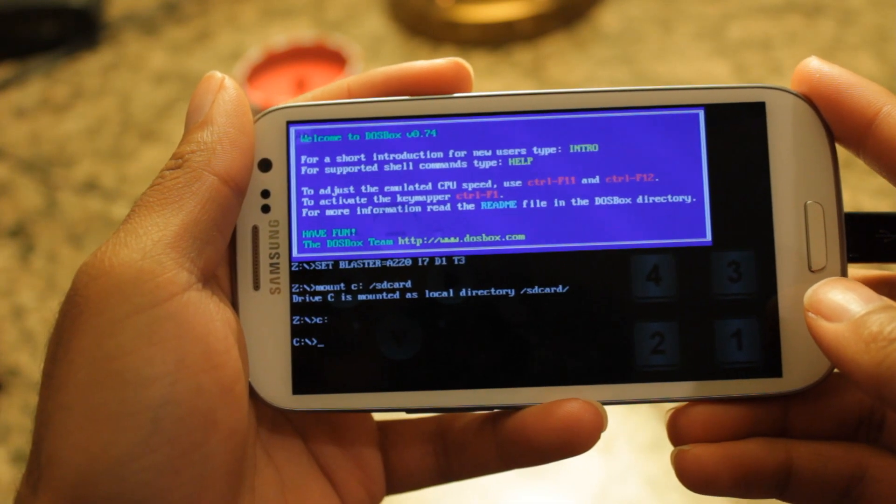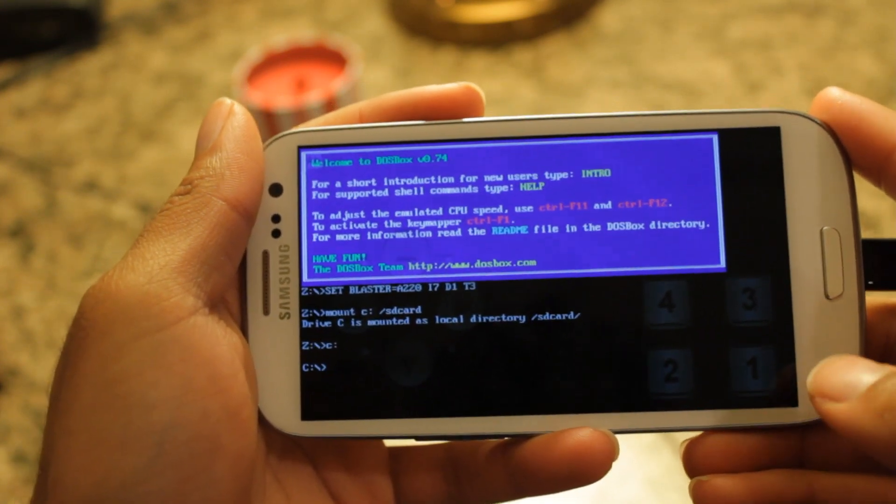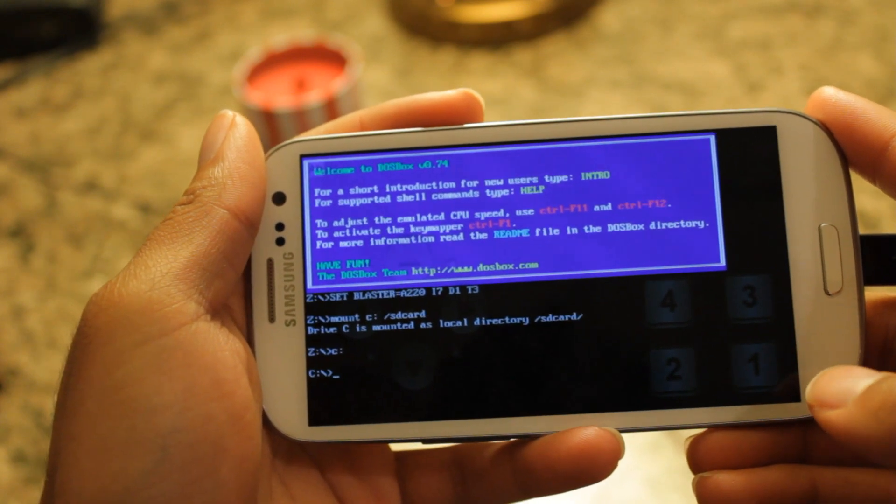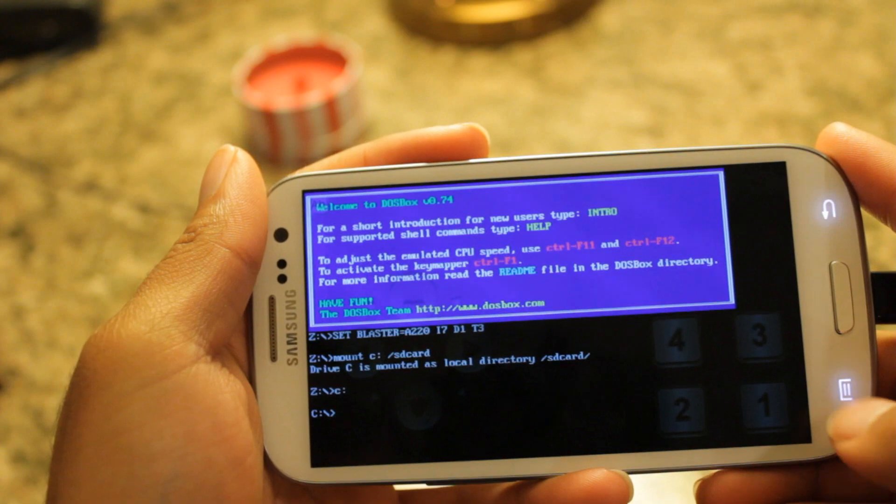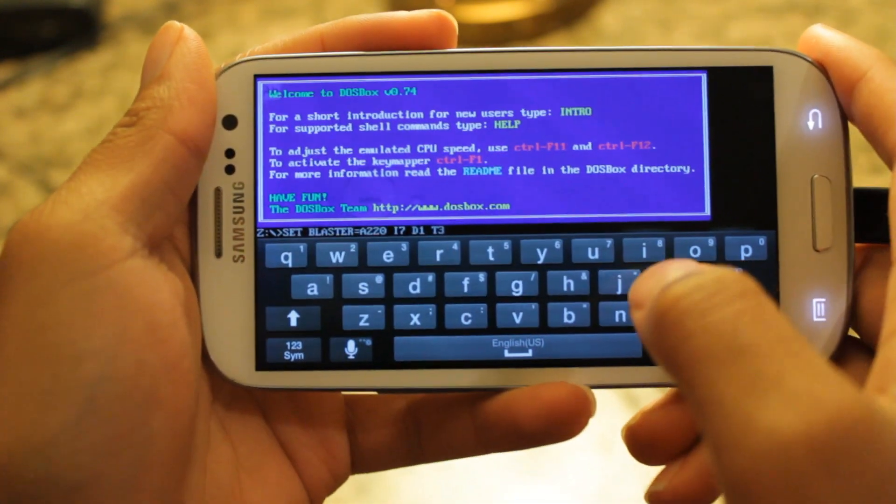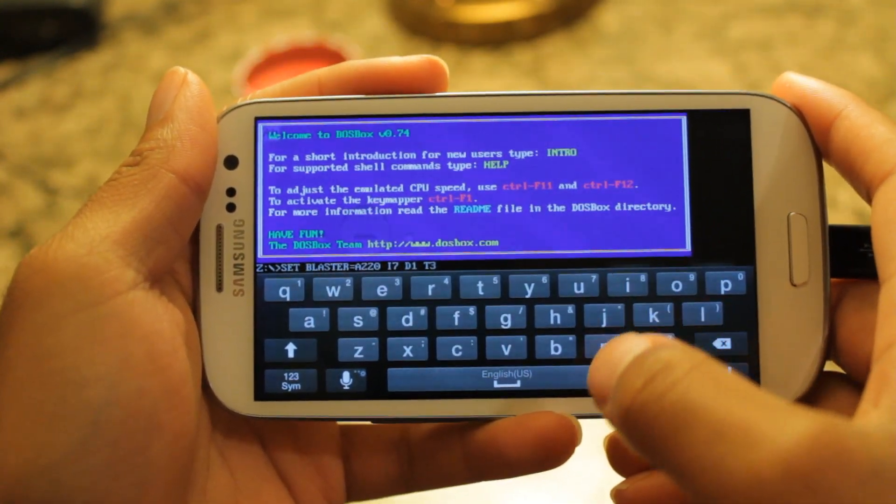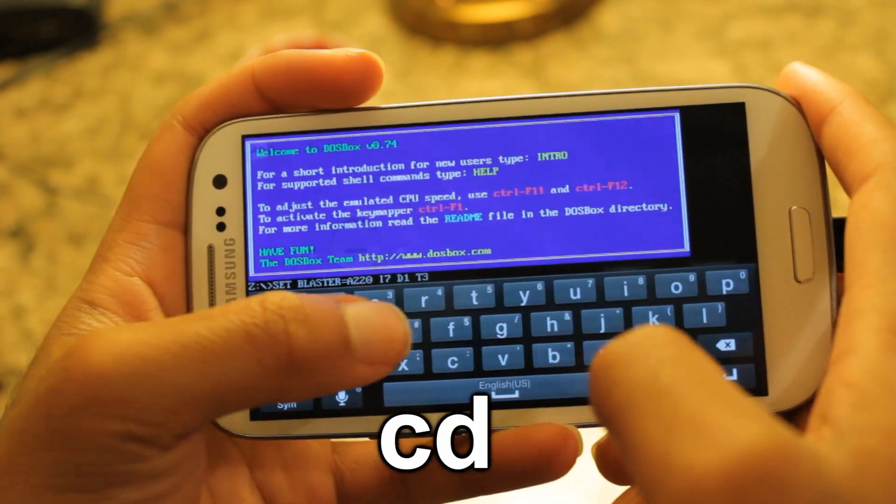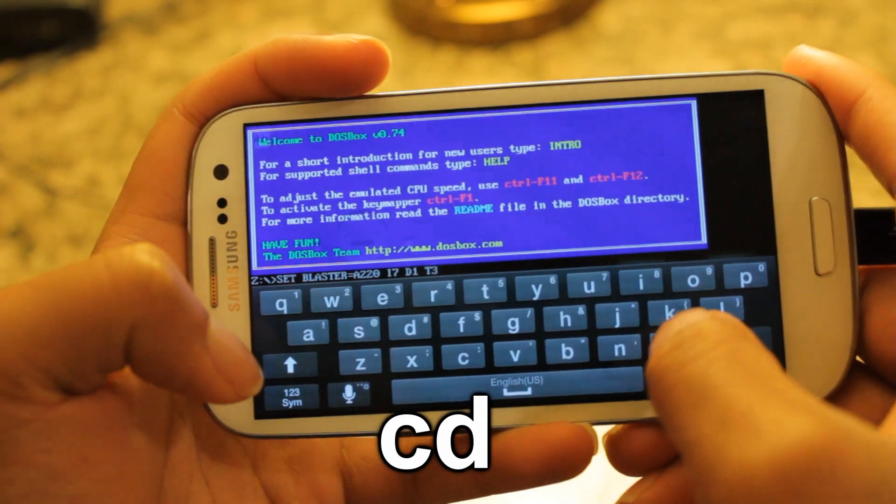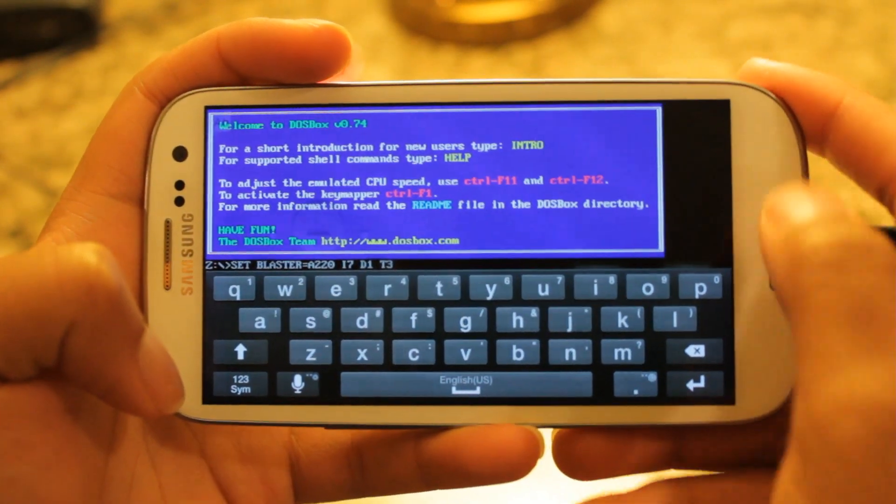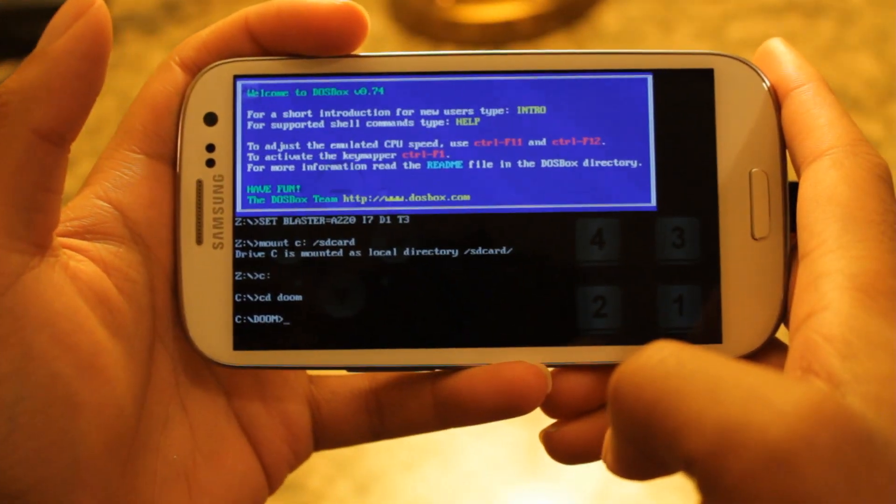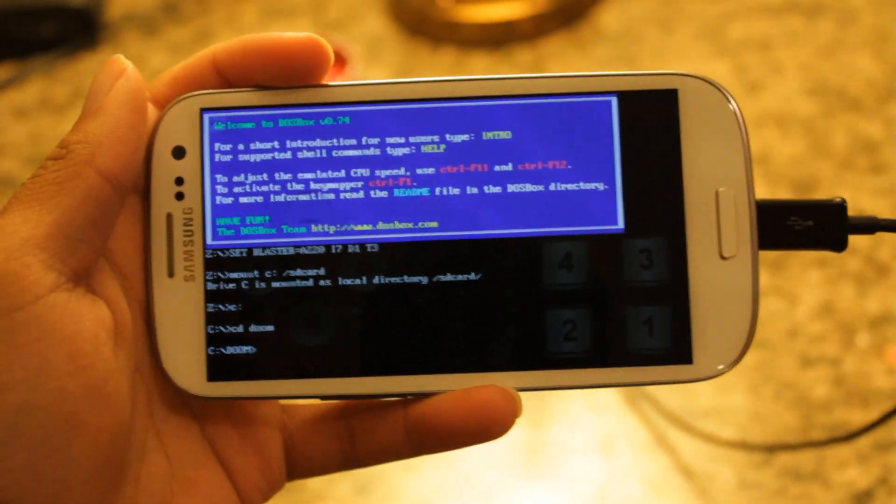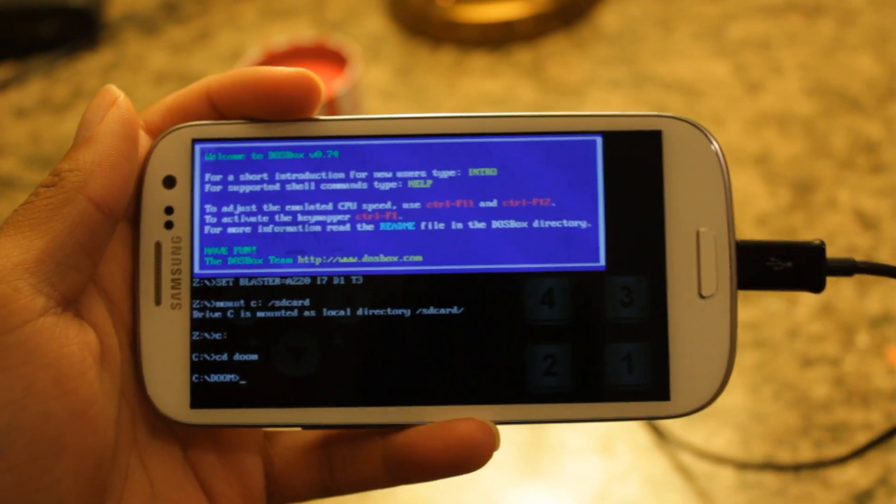So now what I did was it mounted our SD card location or internal memory as our virtual C drive. Now, what we need to do is navigate to the folder in which we placed our game at. So, to do this, you want to go to menu, on-screen keyboard. Then, what we want to do is change directory to the folder. So, to do this, you're going to type in CD and your folder. And, for me, it's DOOM and hit Enter. Alright, let's bring that down. And, as you can see, we are right now inside a DOOM folder.